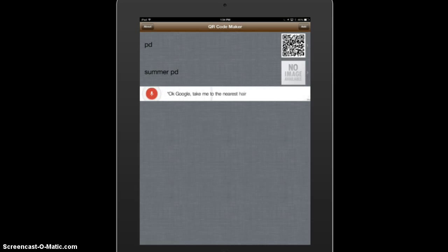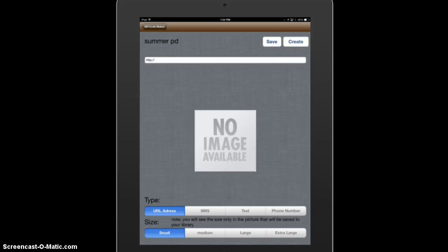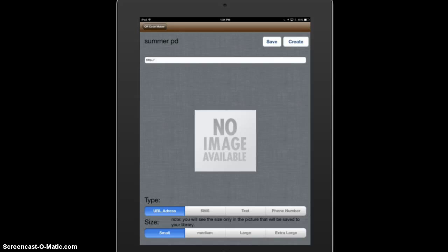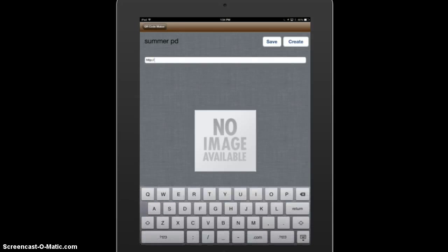I then will click on Summer PD and I'm going to paste in the URL that I copied from the website. Notice that with this app it already has the HTTP — you're going to want to take that out because that was copied from the website.